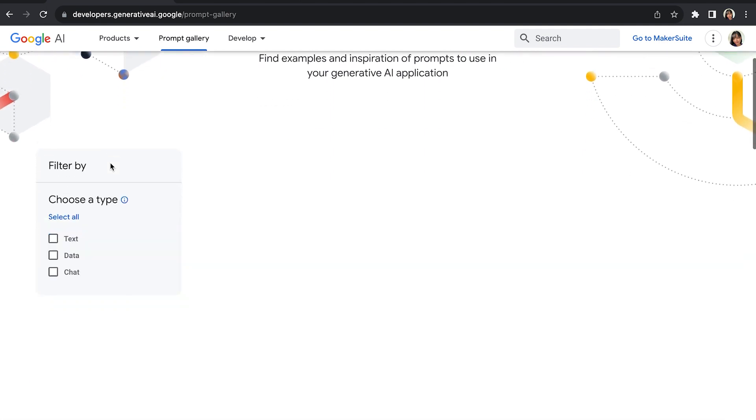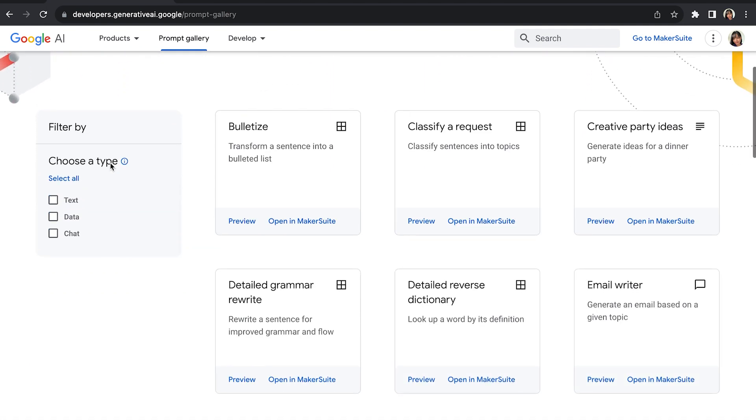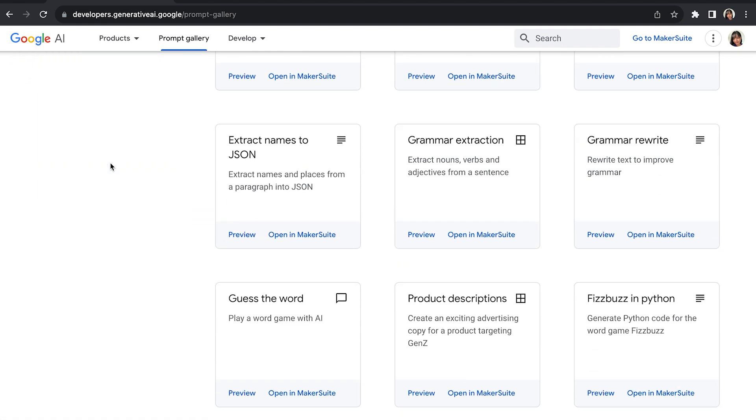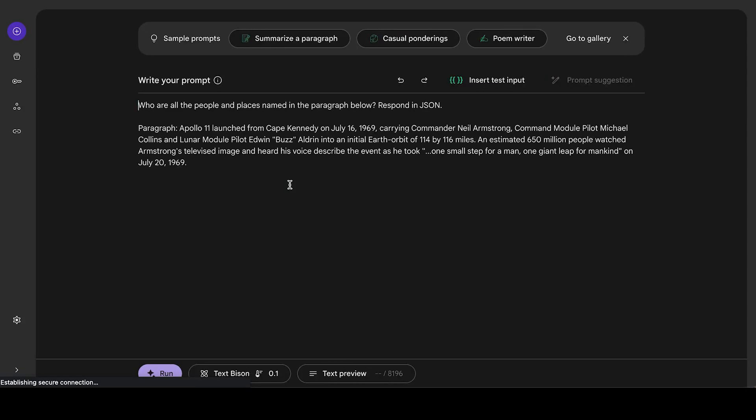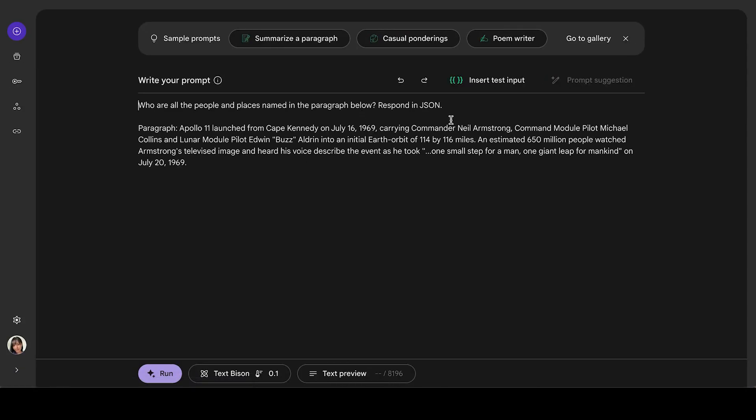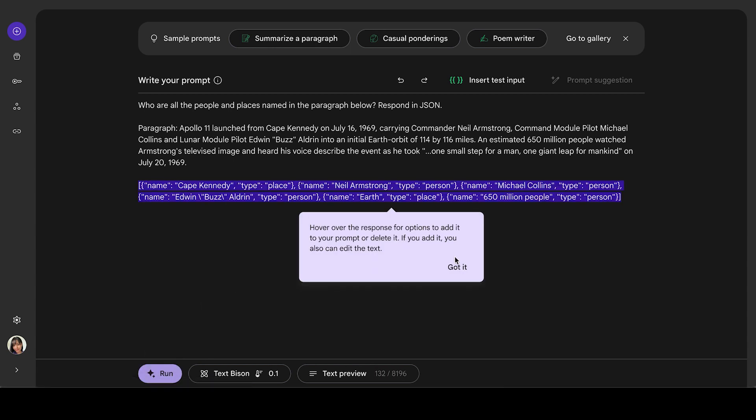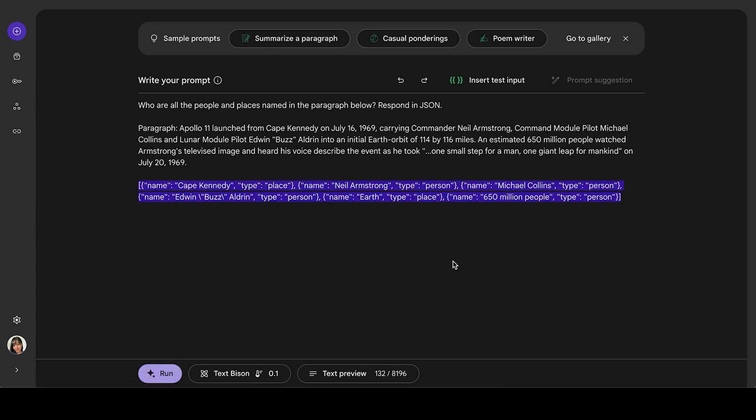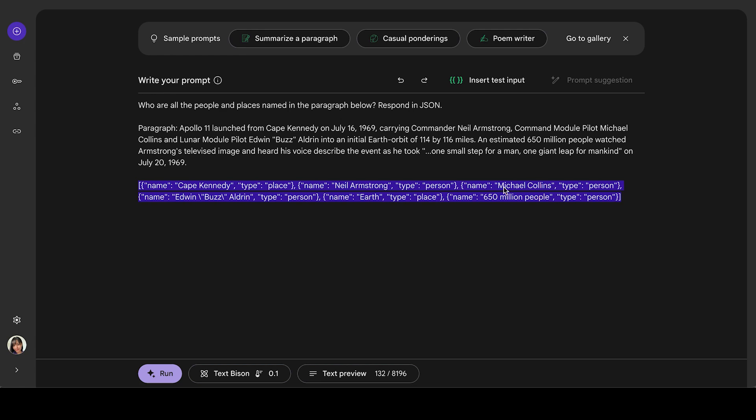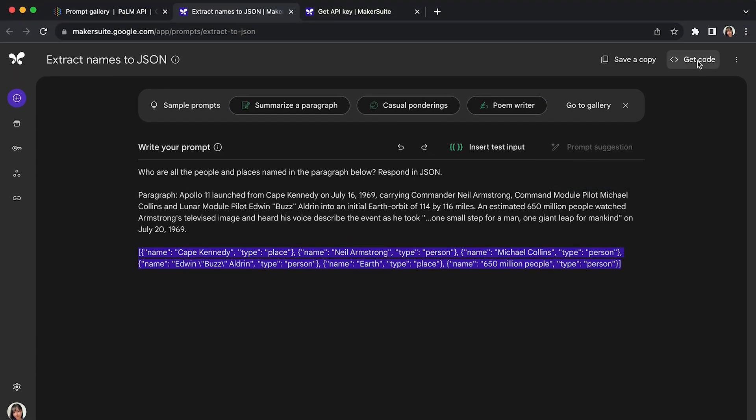Let's try extract names to JSON file, open in maker suite. So now I'm here, you can just write your prompts and then you can get the code going. I will just click run, and you will get the correct answers in the correct format. What I can actually do is I can click get code and open in code lab.